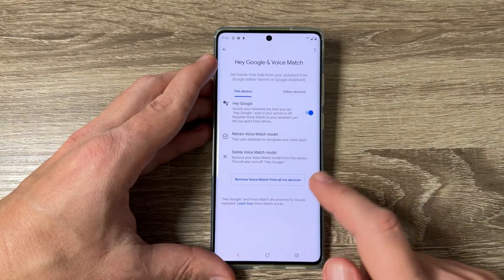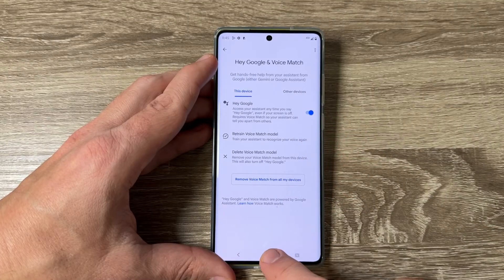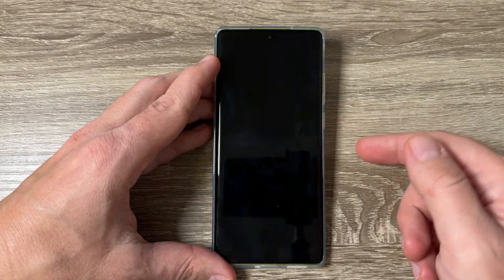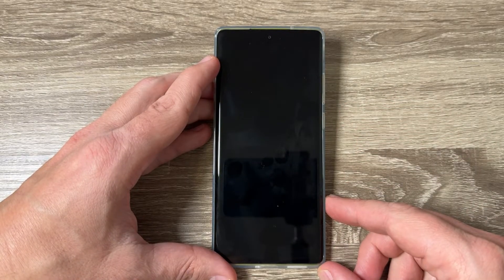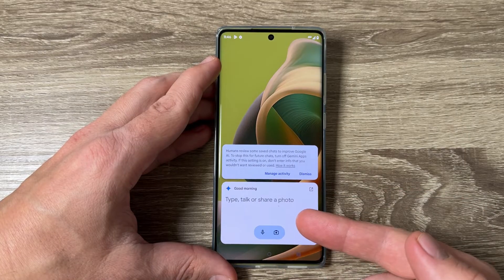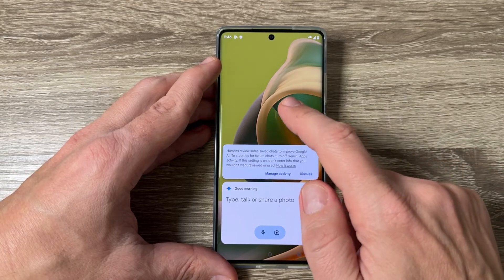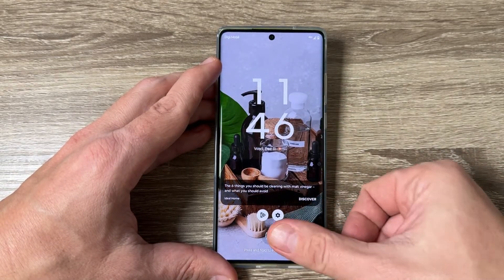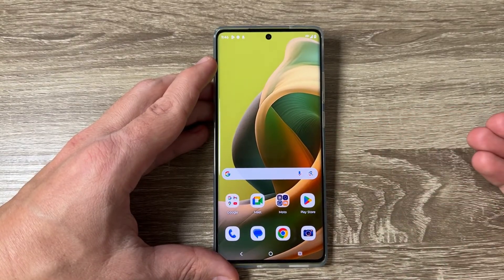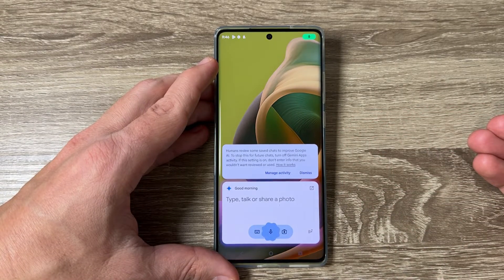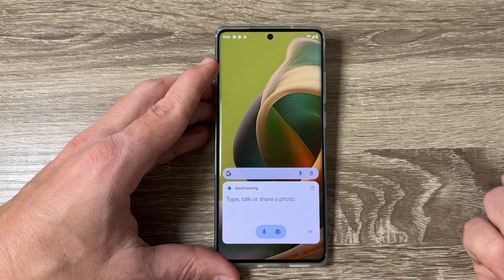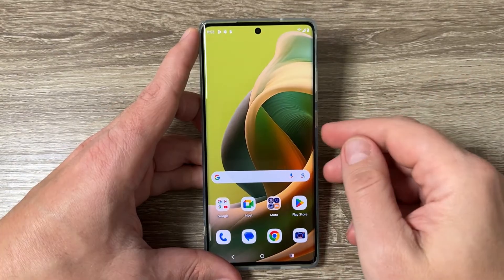Tap 'Not Now' and Hey Google is now enabled. Now let's lock the screen and say 'Hey Google' — and as you can see, Gemini opens. Locking the screen again and saying 'Hey Google' once more confirms that Gemini opens successfully.